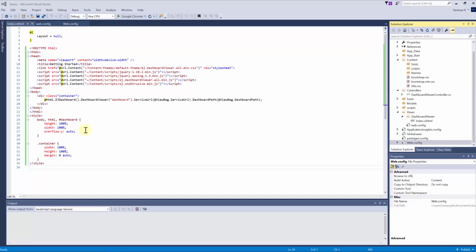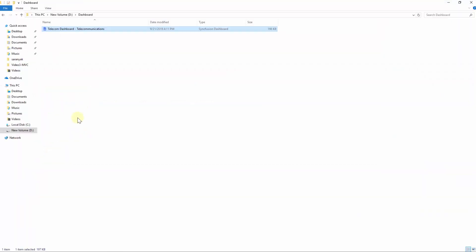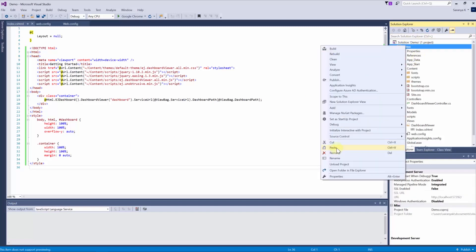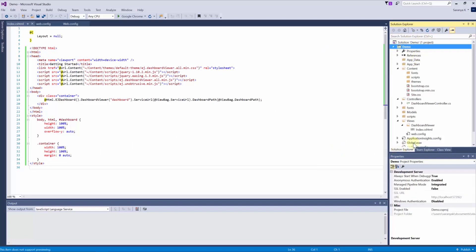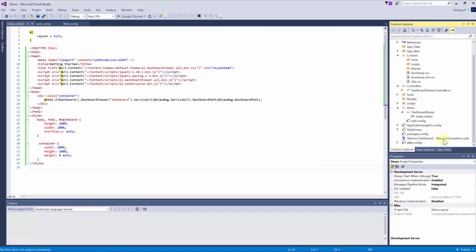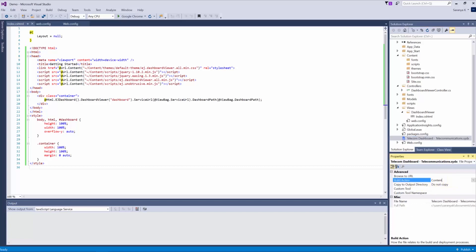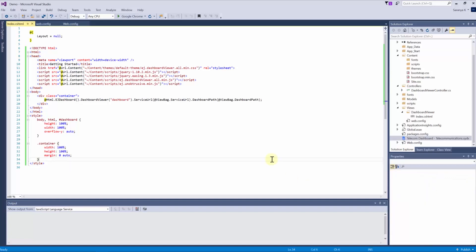In order to get the path generically, I am attaching the dashboard file to the project. Now set the build action property to content and copy to output directory to copy always. So that wherever this application is hosted, the path will be generated.